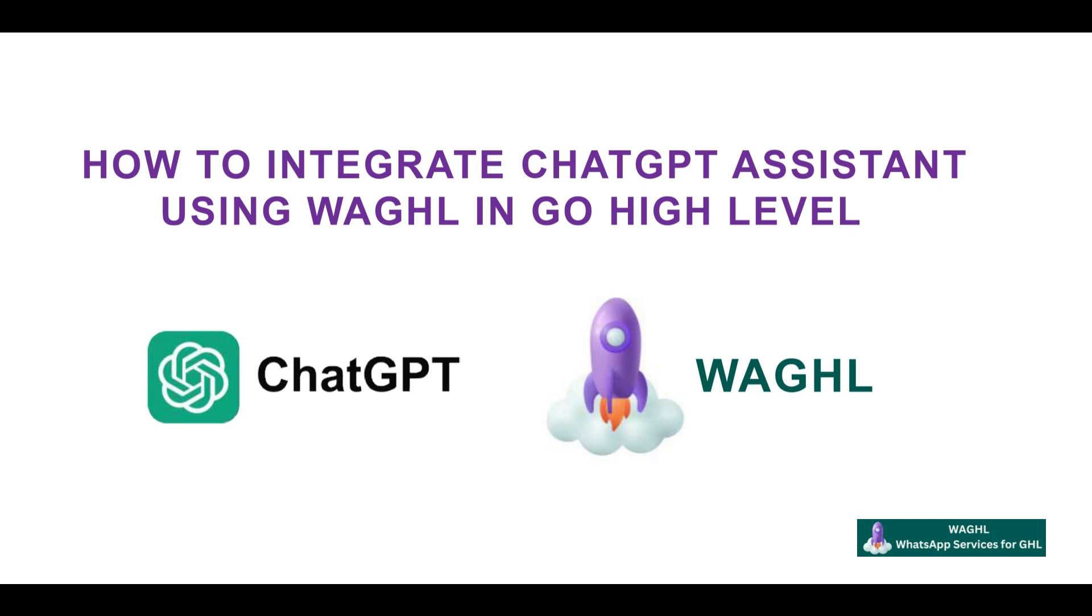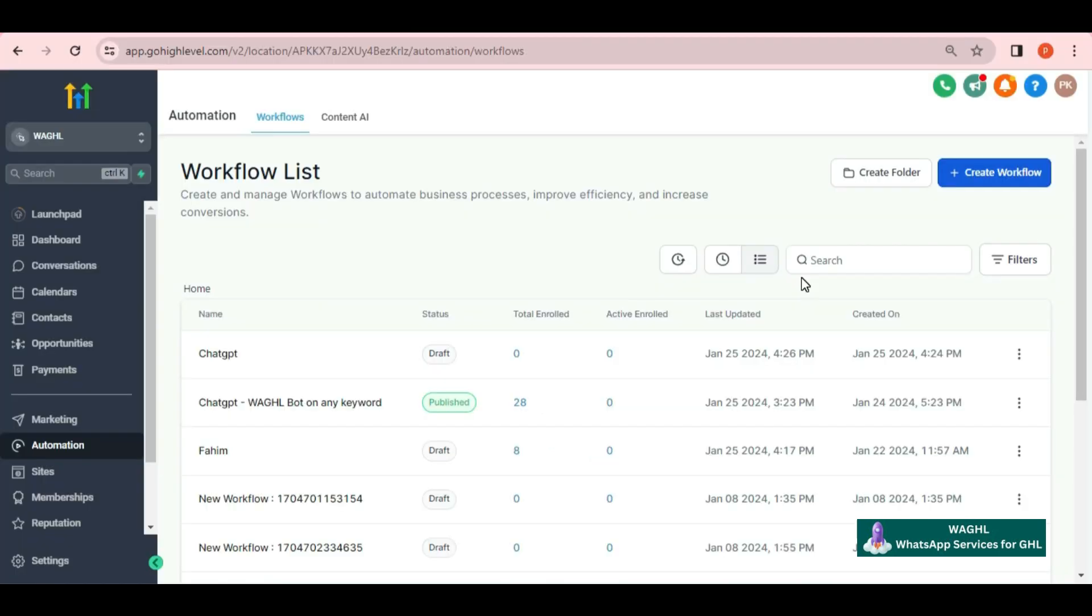Hello everyone. Welcome to WAGHL. Today, we will show you how to link our services with ChatGPT and create a ChatGPT bot using WAGHL services.